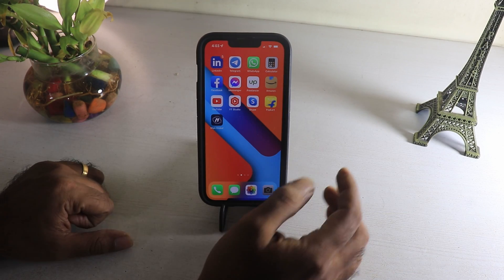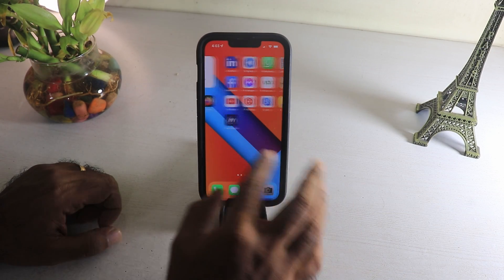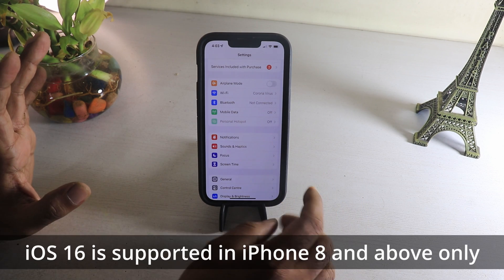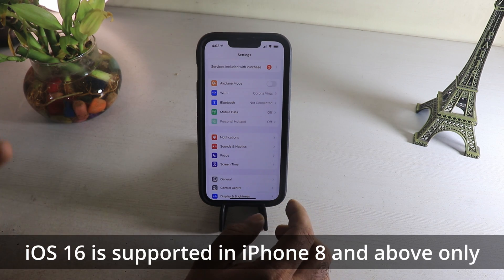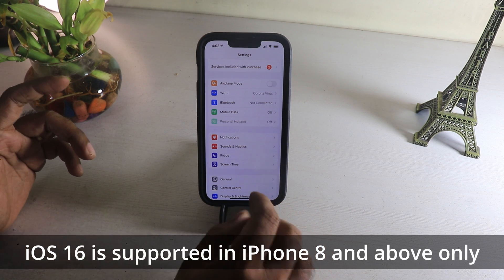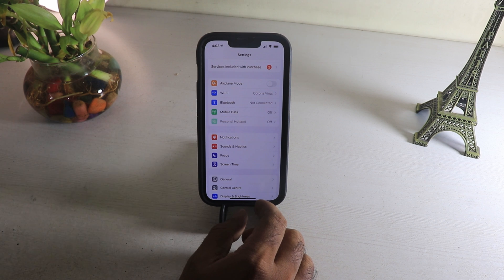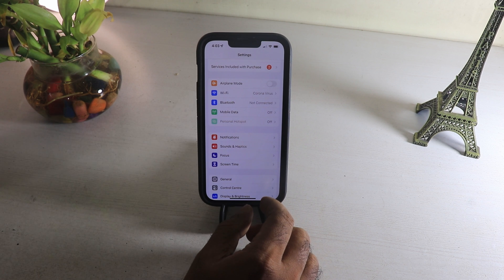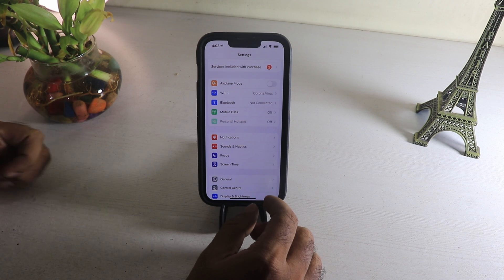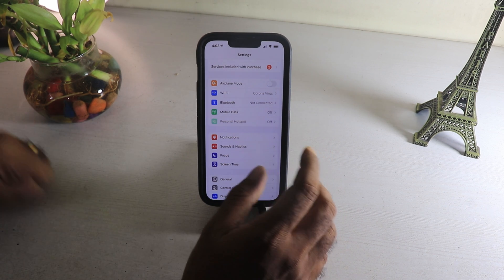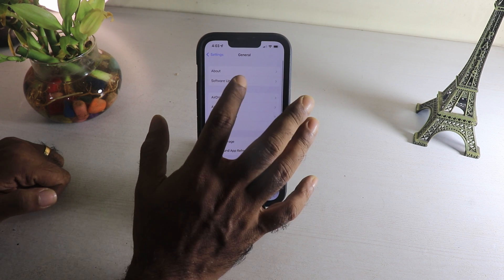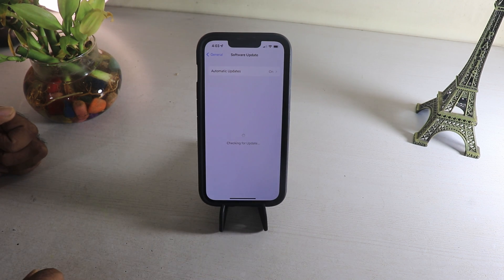I have set up my iPhone 13 Pro over here. If you want to update to iOS 16, you just need to go to Settings. Before doing that, let me tell you: the iPhone 7s are not included in the iOS 16 update, and also the original iPhone SE is not included. The models after the iPhone 7s are included in this update. So go to Settings, go to General, go to Software Update, and it will check for the update.